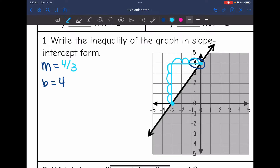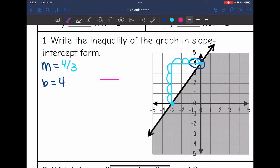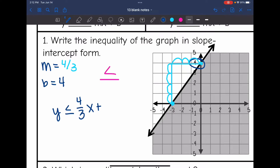Now I have the slope and the y-intercept. The last thing I need is the inequality sign. The line is solid, so it includes the equal sign, and we're shaded below the y-intercept, so that's less than or equal to. The inequality in slope-intercept form is y is less than or equal to 4/3 x plus 4.